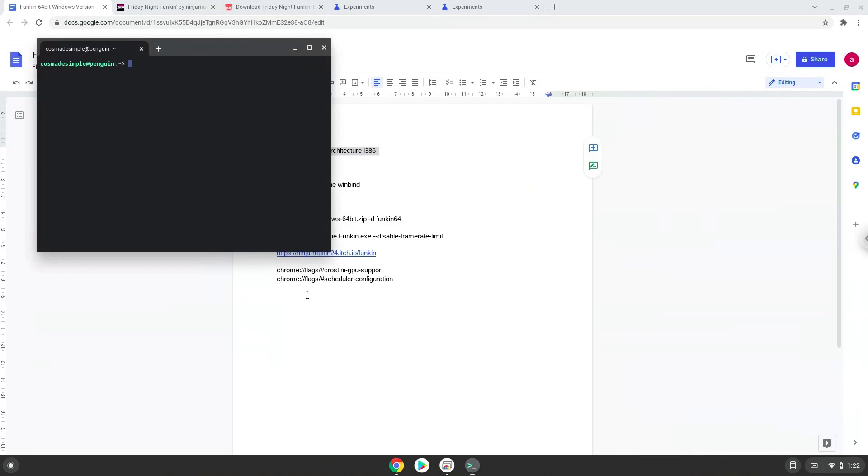Next we will paste the command into our terminal either with a two finger click on your terminal or click ctrl shift and V together. This command will enable 32-bit architecture on your system.